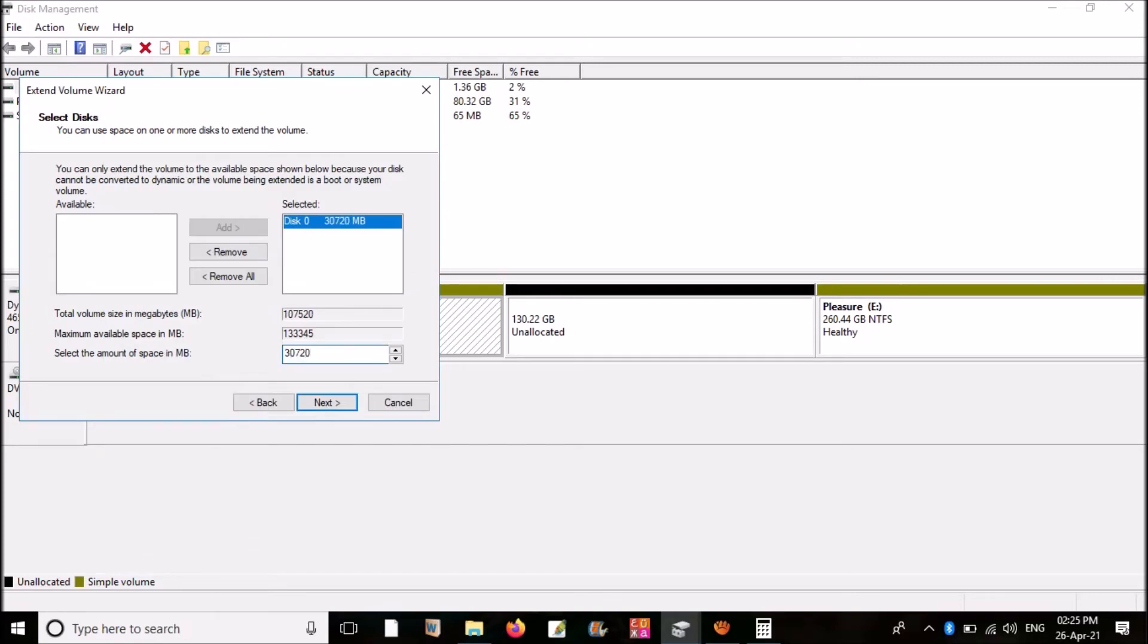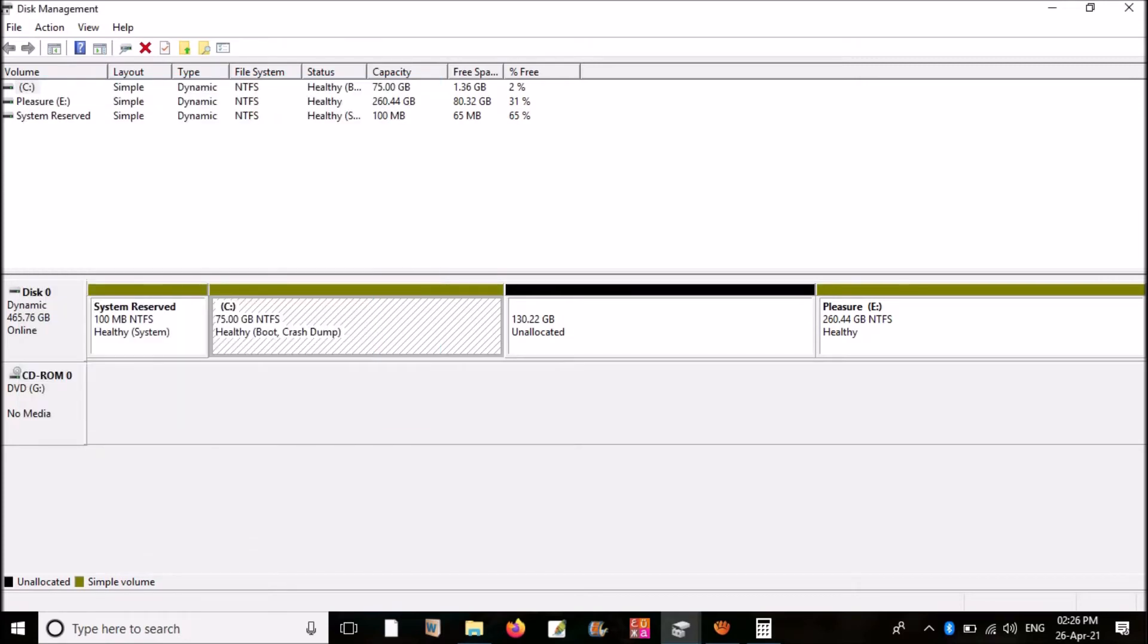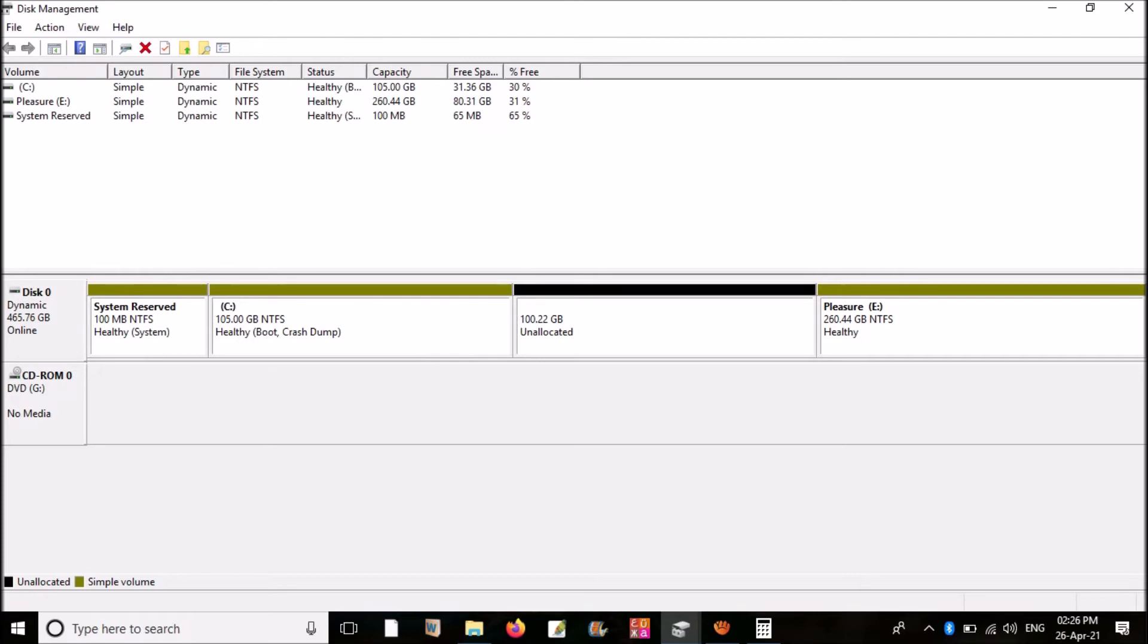Click next. Click finish. Now you can see, my C drive is extended. I have added 30 more GB to C drive, taking from my D drive.